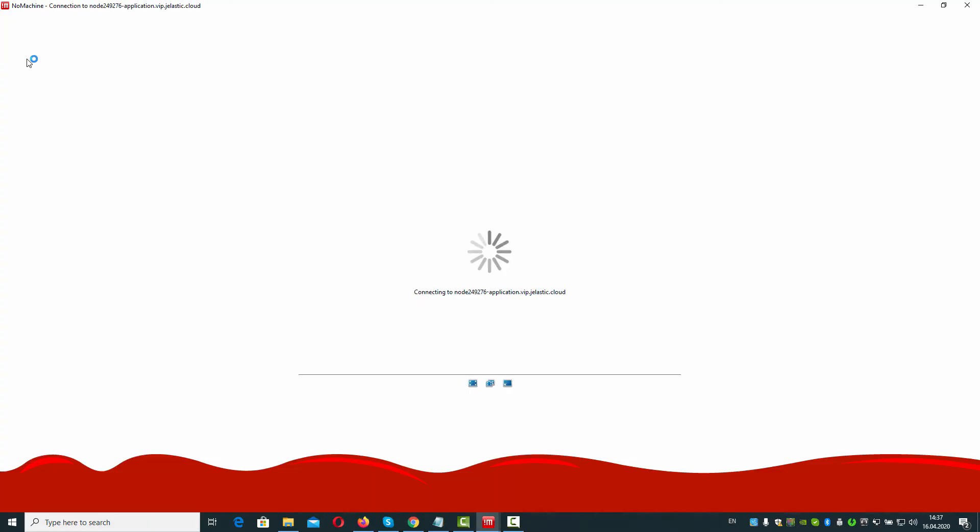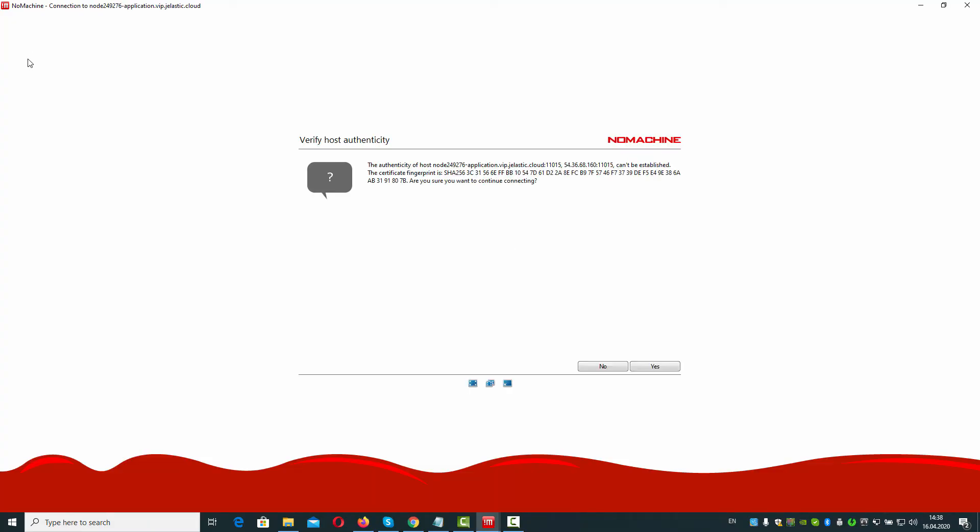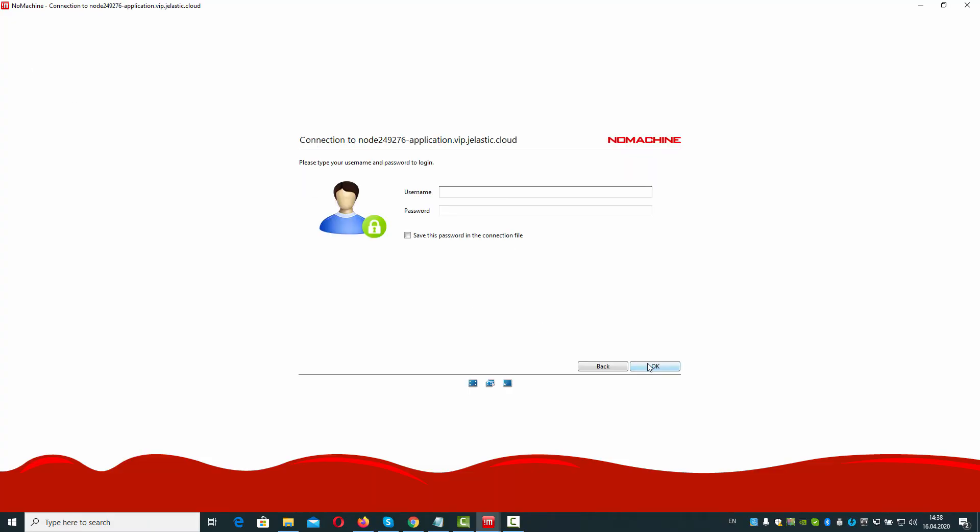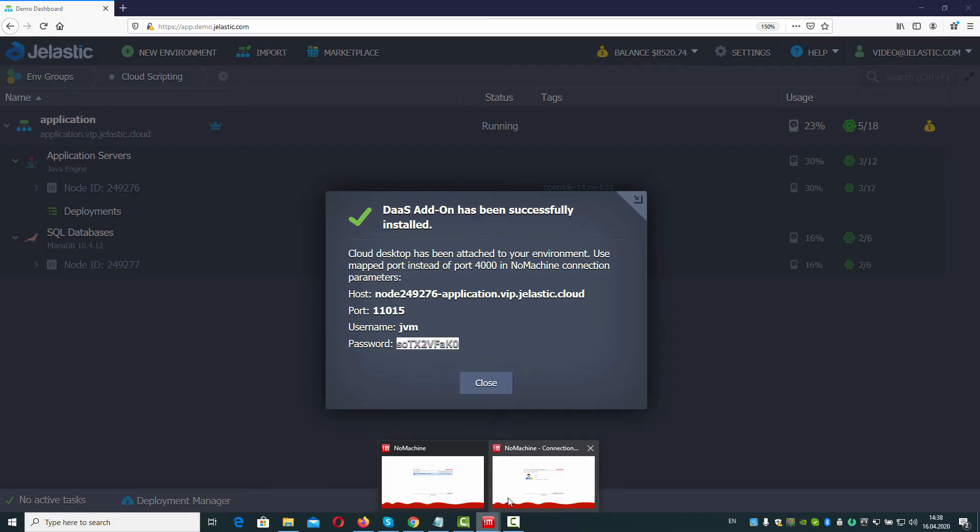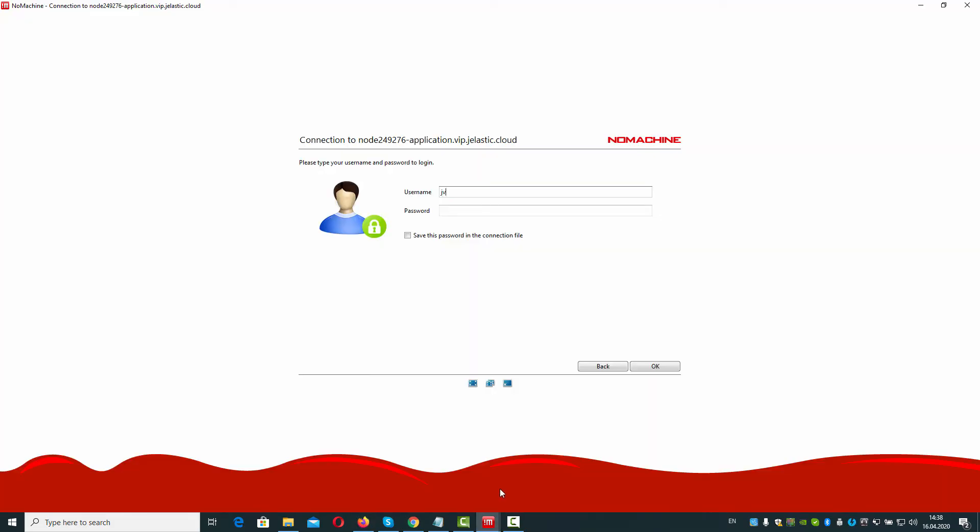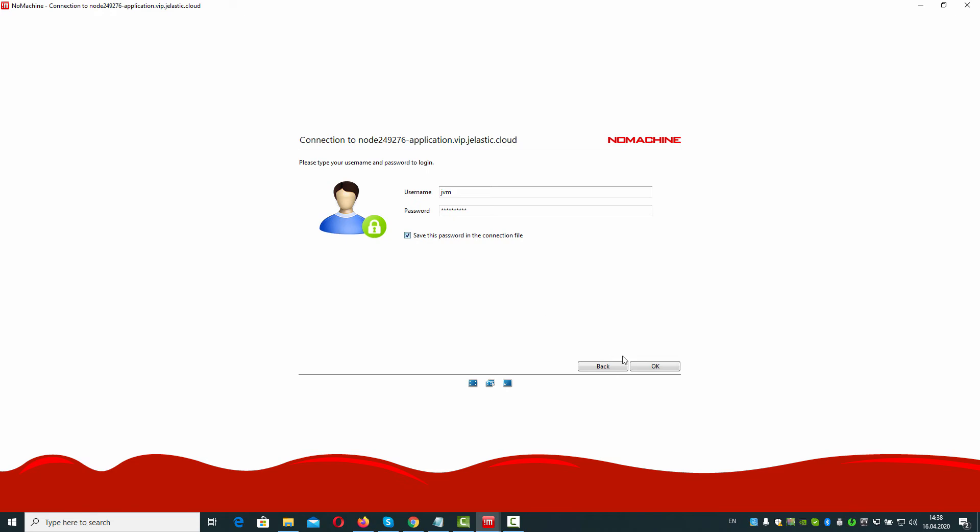Say yes to accept the encryption key the server sent you. Enter username and password from the successful installation window. If required, save password in the connection file.